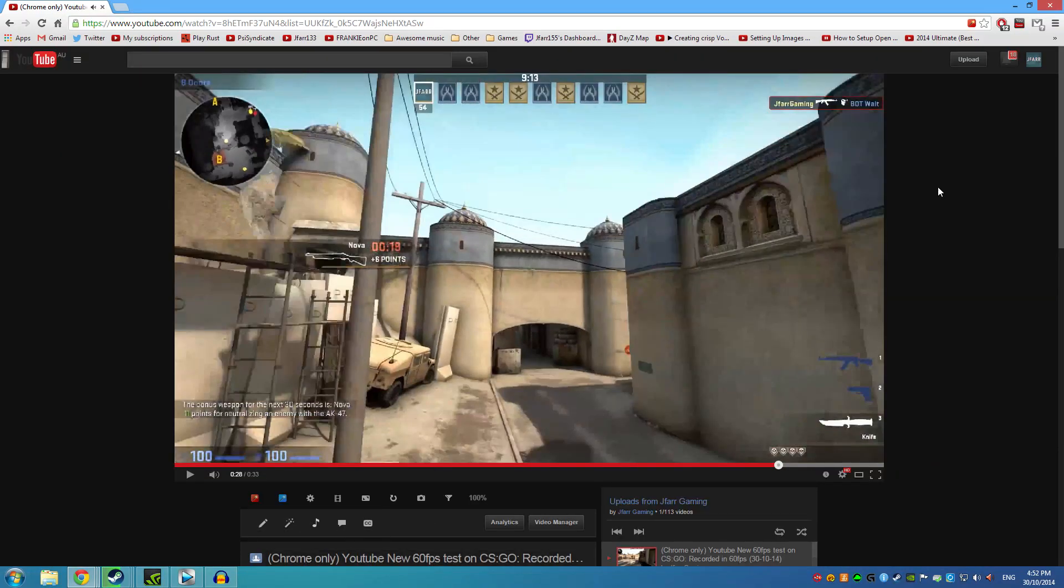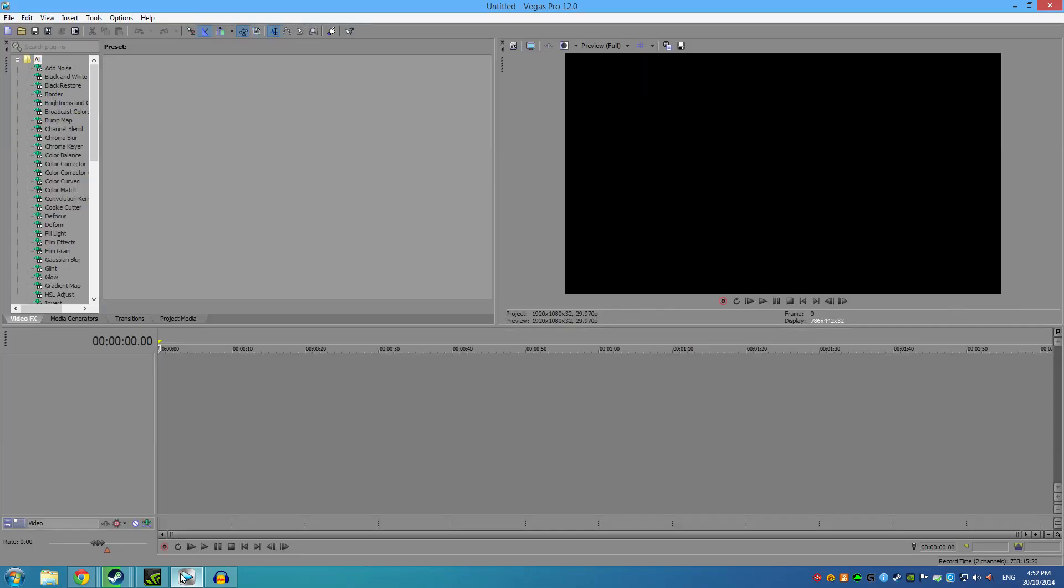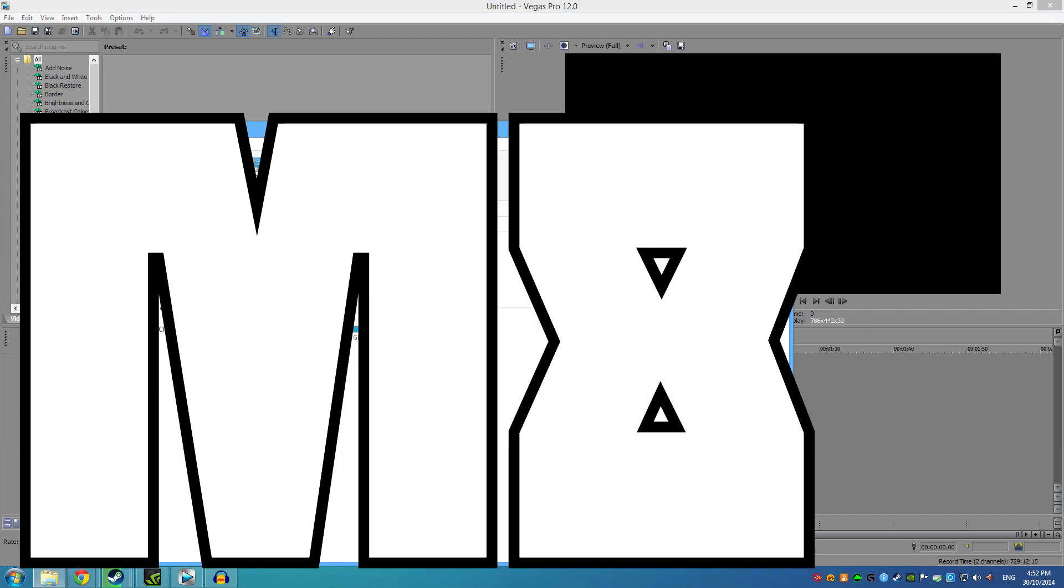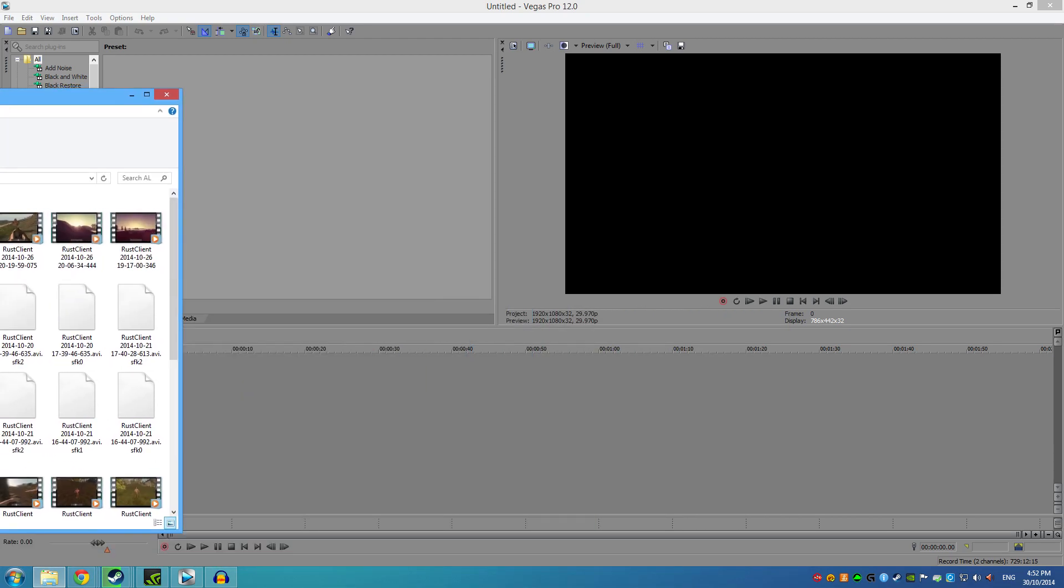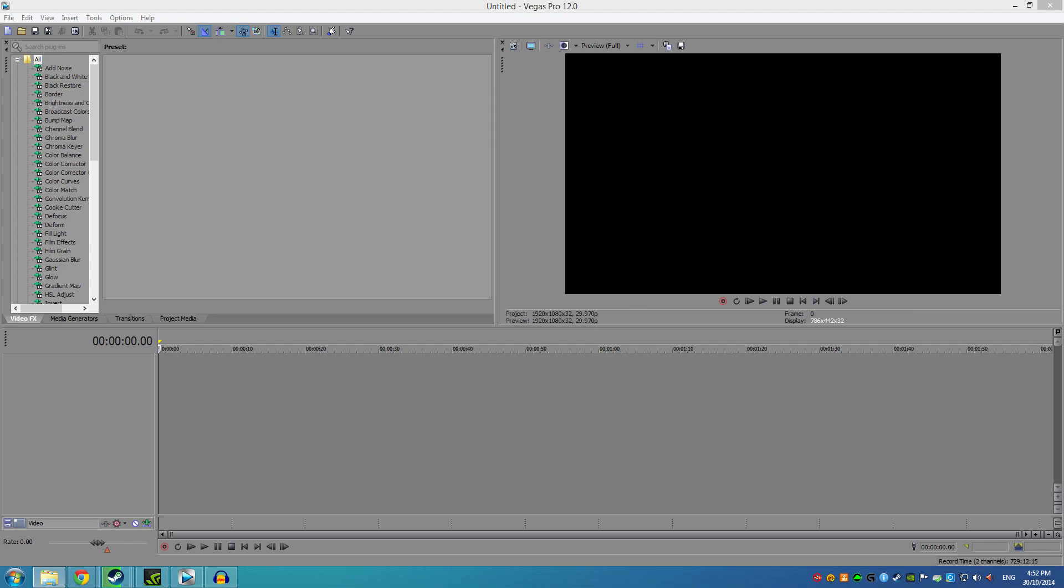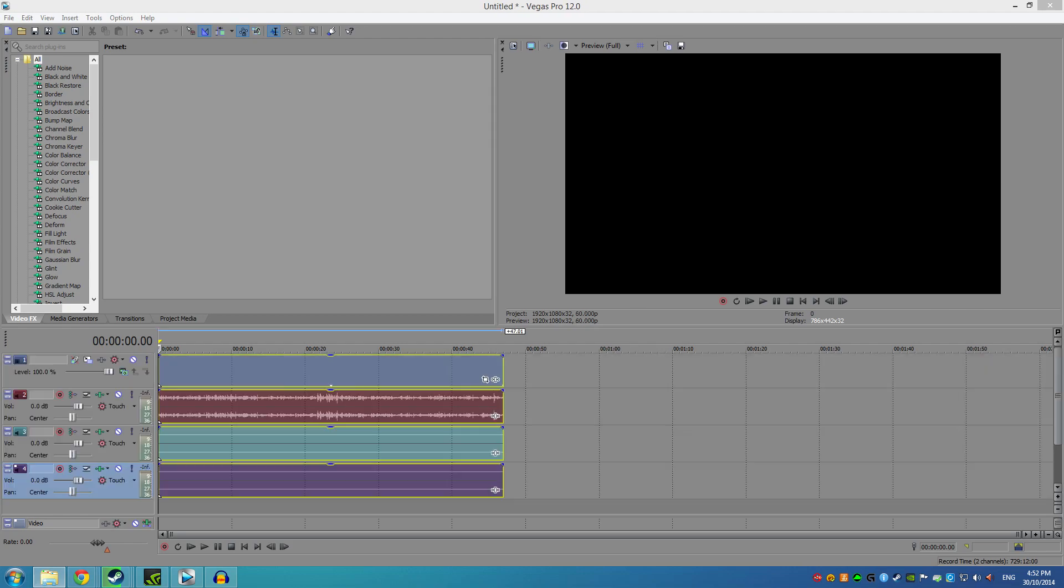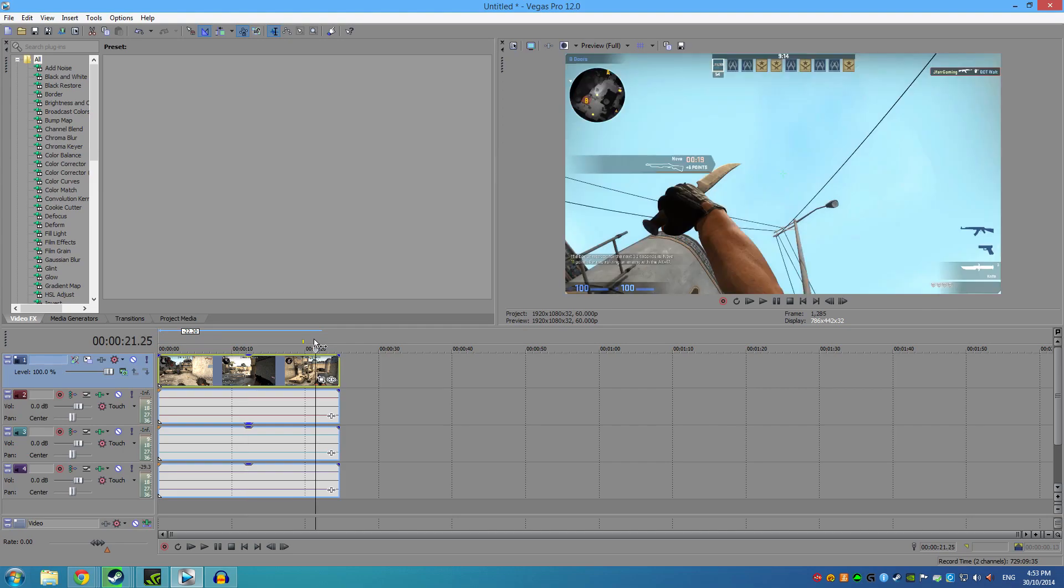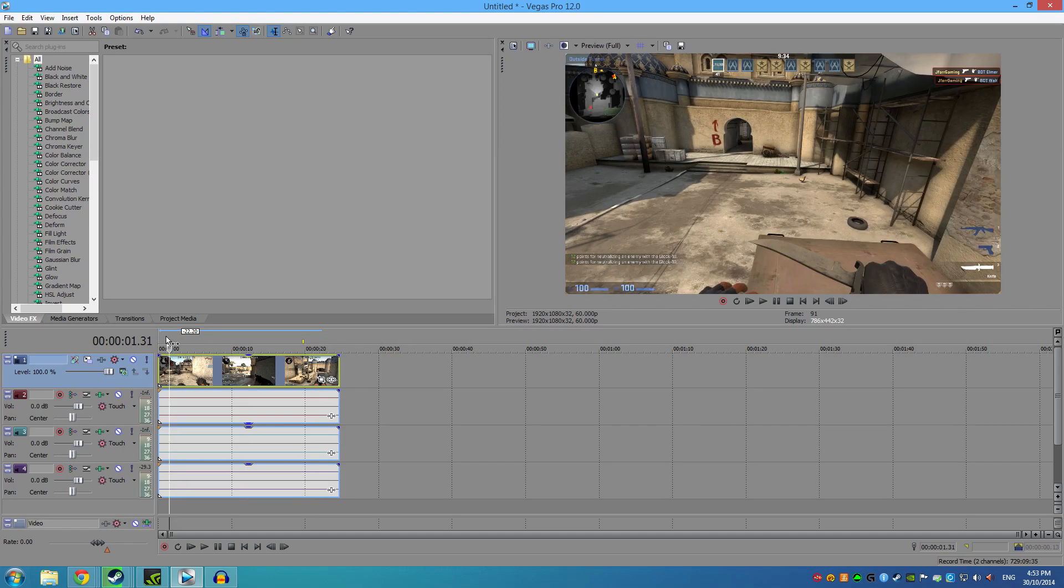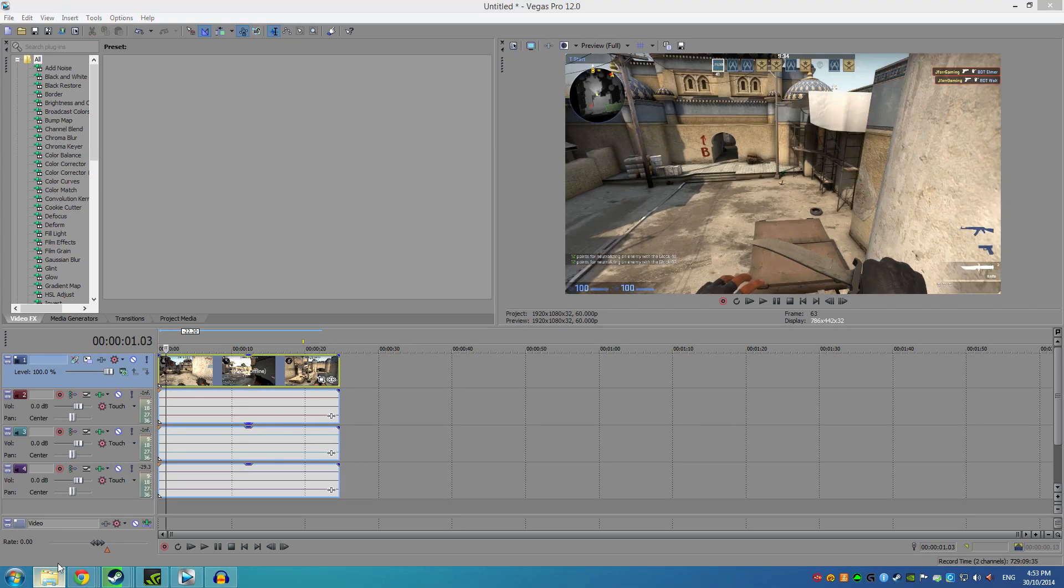Now, how you want to do this is open Sony Vegas, or whatever editing program you have, and get to your recording. So we're going to use that CS:GO recording right here, and I'll show you how this video has been recorded in 60fps.